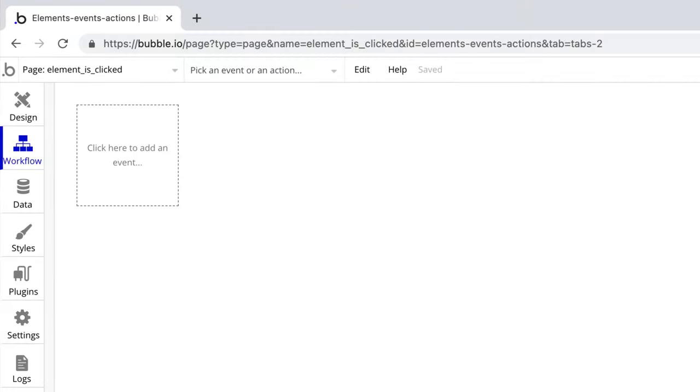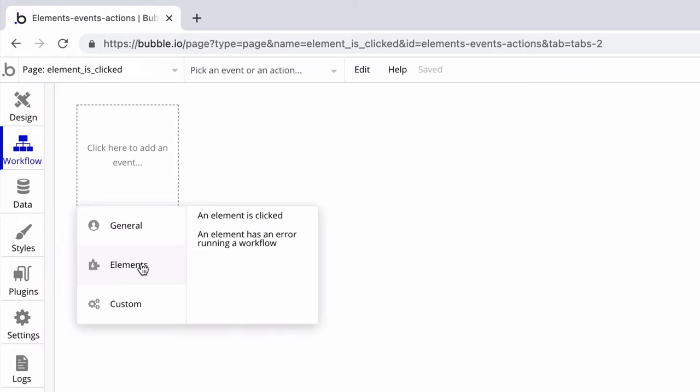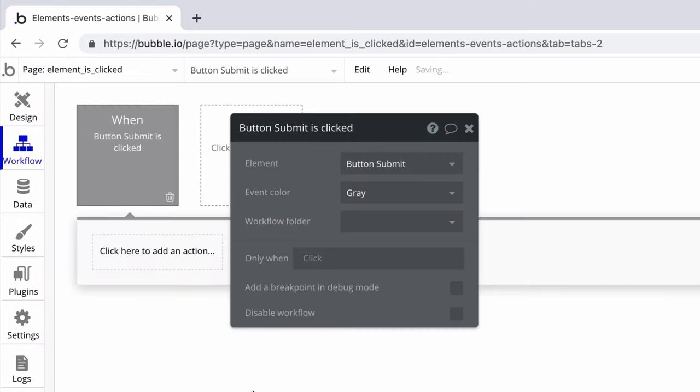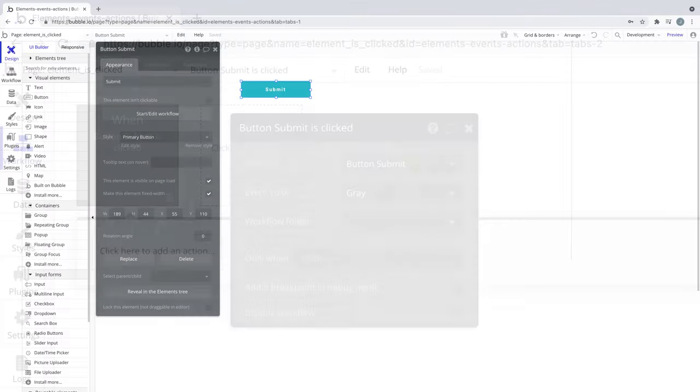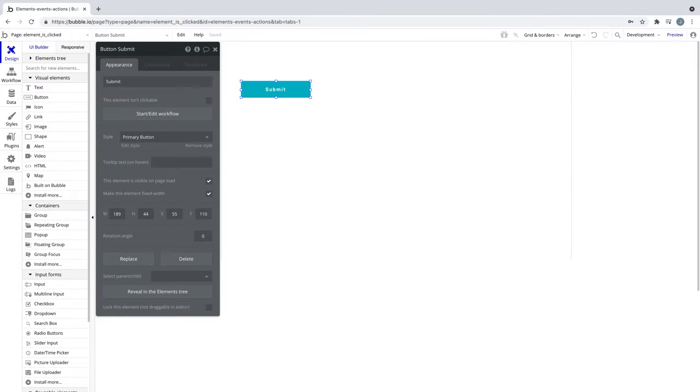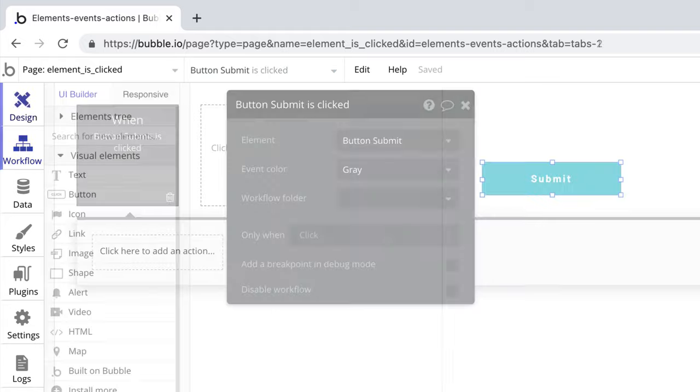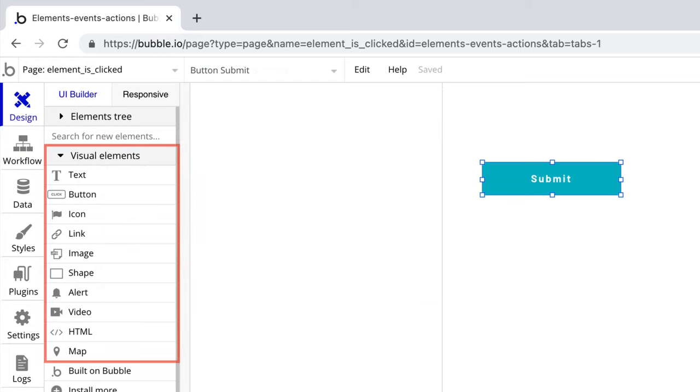In this quick tip, we're going to learn about the element is clicked event. We find this event under elements, an element is clicked, and it will only show if we have a clickable element on the page. This event is one of the most widely used events to trigger workflows, as many elements can be clicked. Most visual elements can trigger this event, including text, buttons, images, and icons.